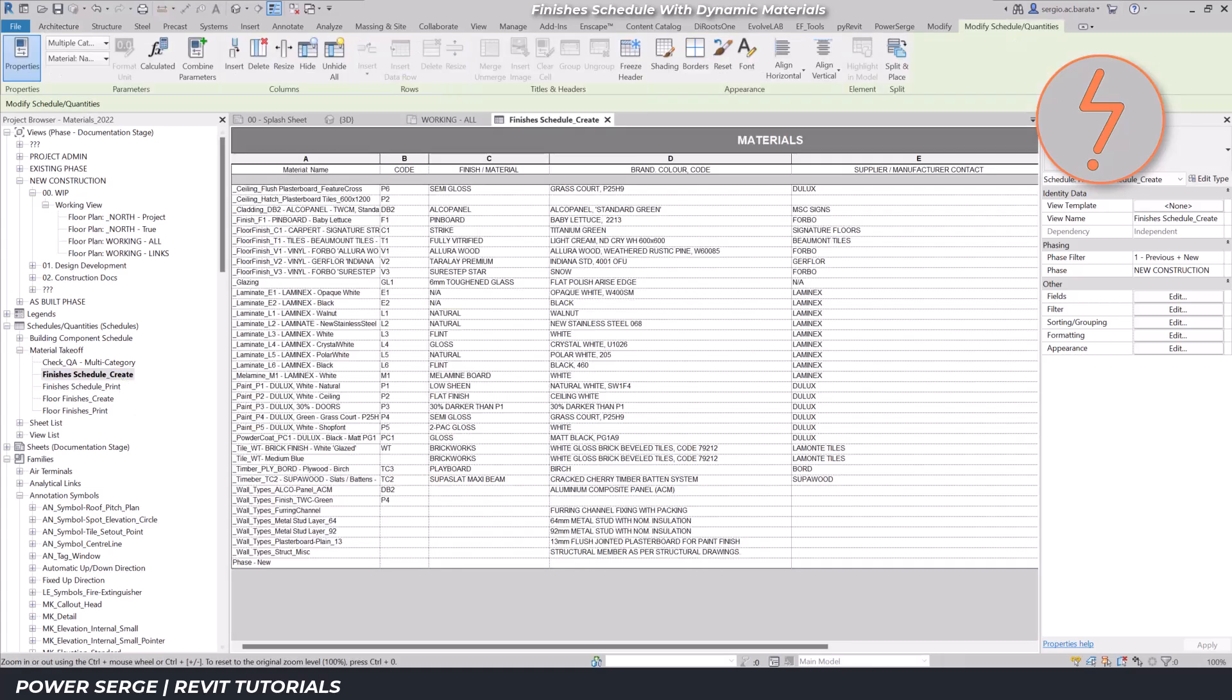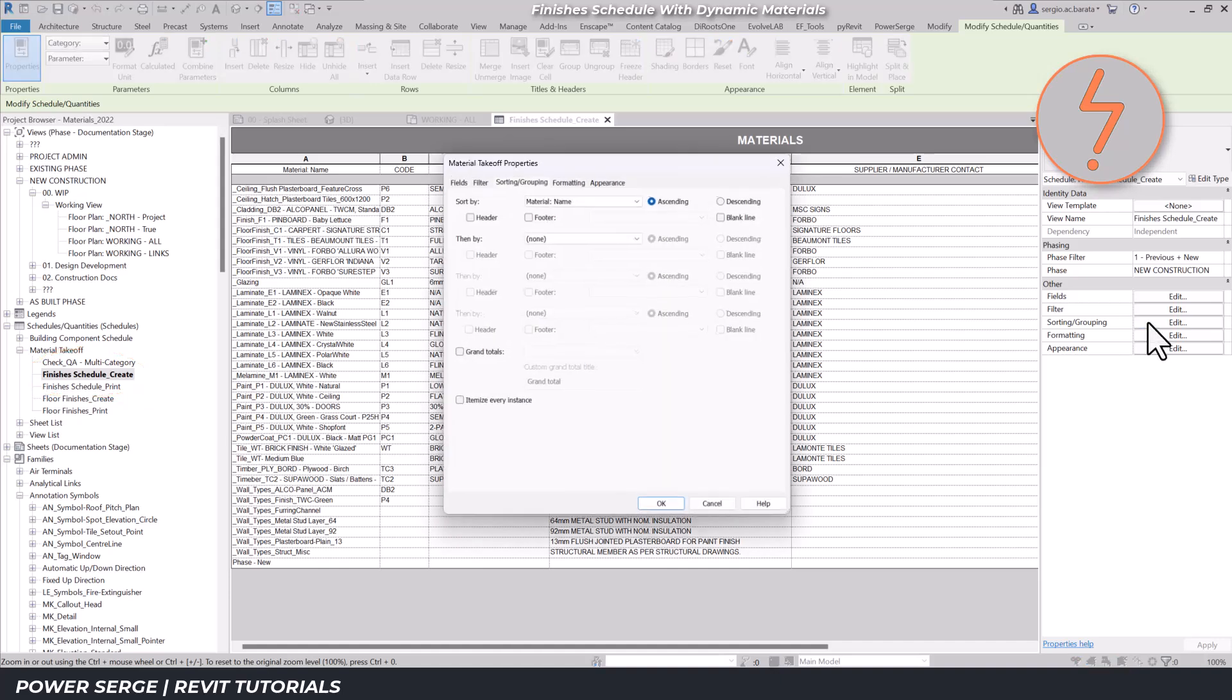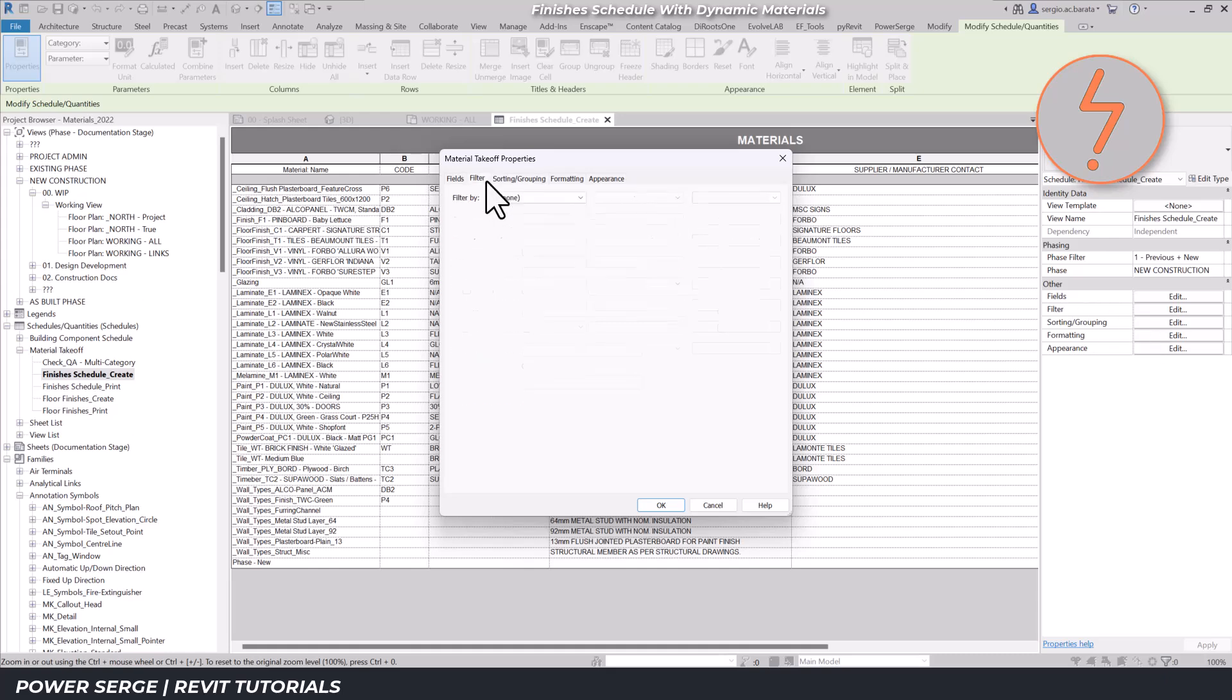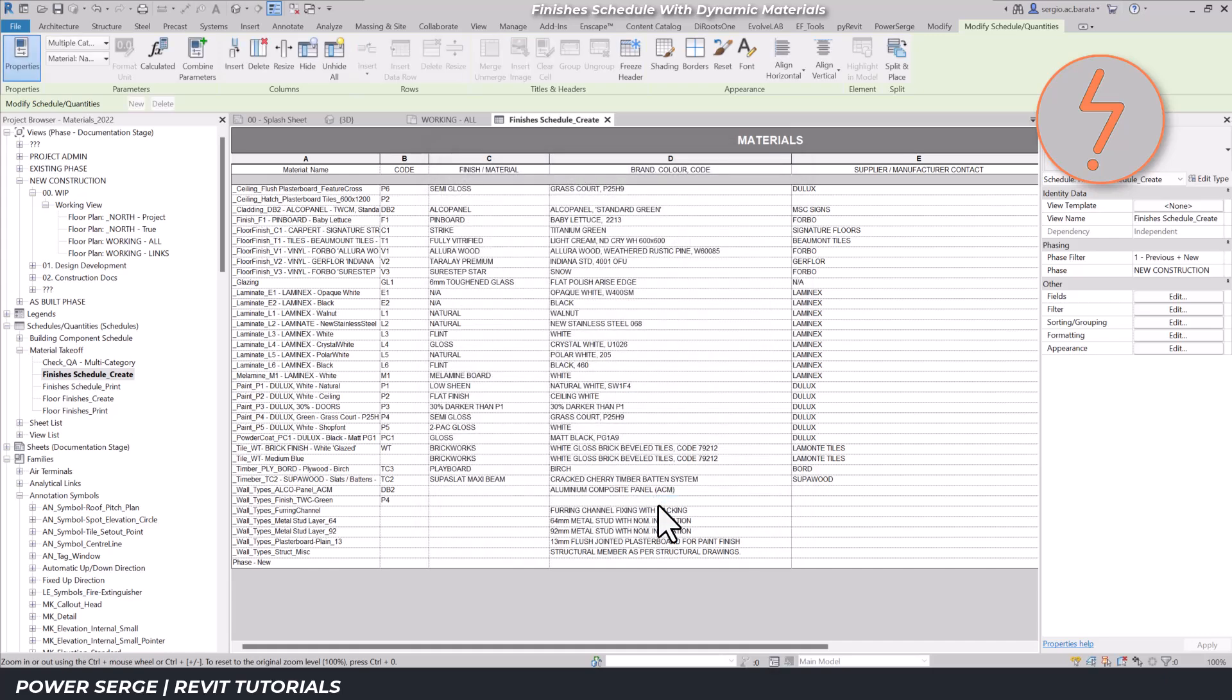For now let's jump back to the schedule. I have two types of material takeoffs. One for presentation labelled print and another for working out the data labelled create. In this case I'll search for the medium blue material by its name with no filters applied. Revit lists all materials used in the model.